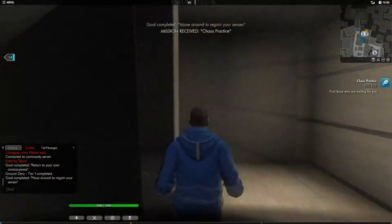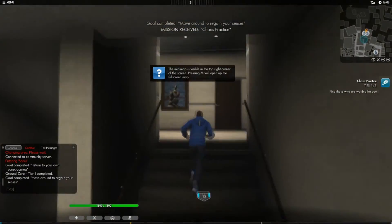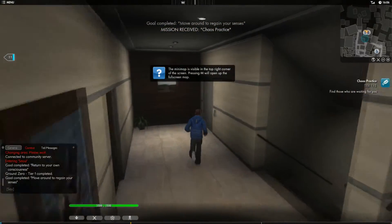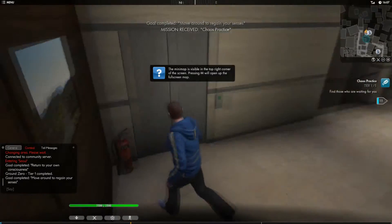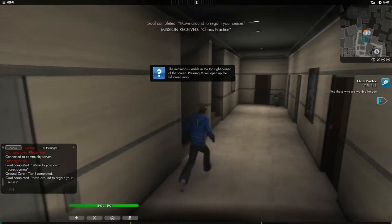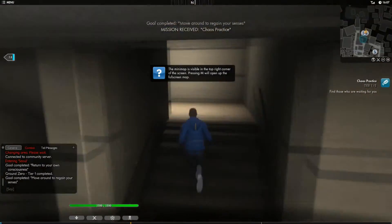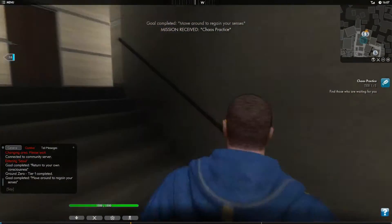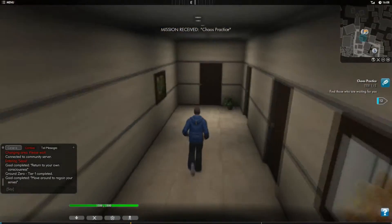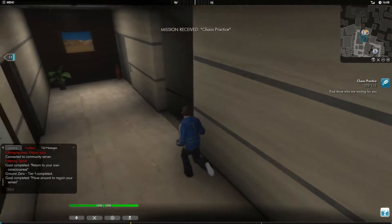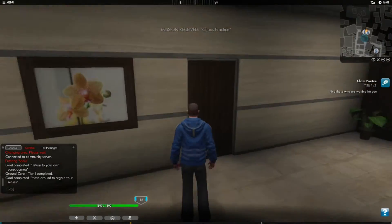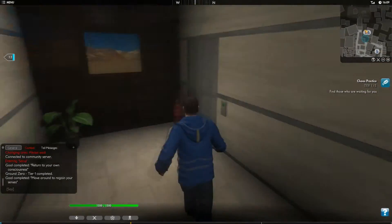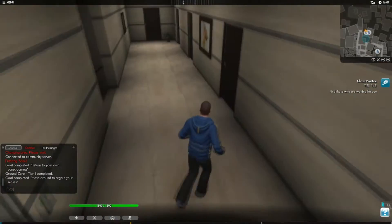Move around to regain your senses. That's really a goal. A goal is to move. Mission, receive, chaos, practice. So now I don't have any skills or weapons or anything. It was all a dream. Freaking cop-out storyline. So far. Do I have to go downstairs or...